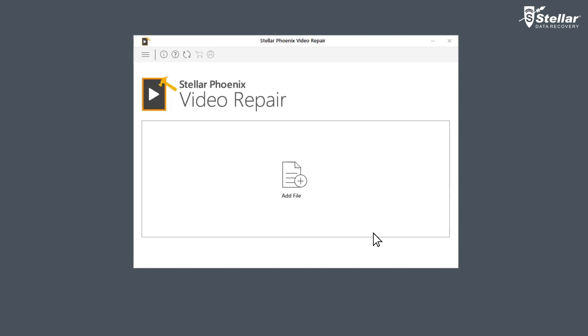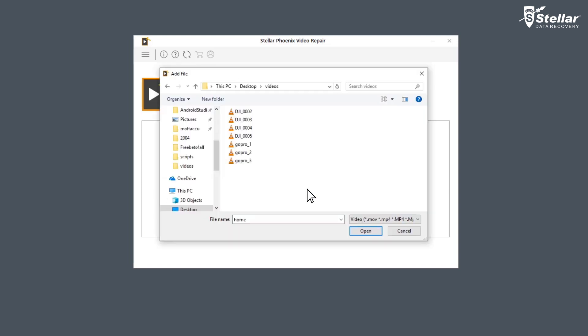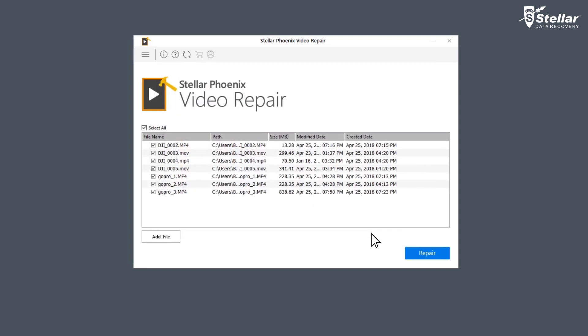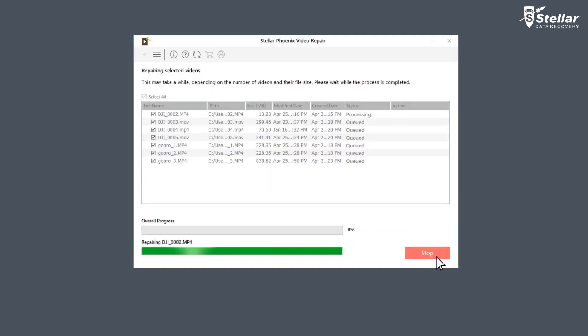Now you need to browse and add video you want to repair by clicking on add file option. You can either select a single file or multiple files for repairing. Now click on the option repair and let the software fix your video.